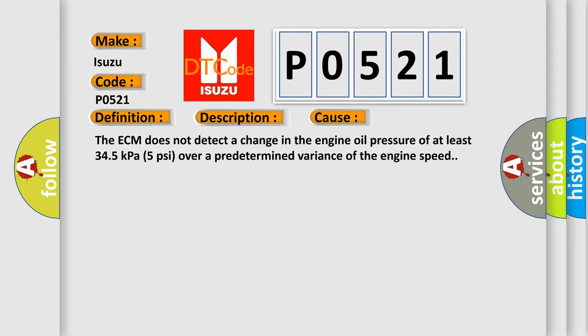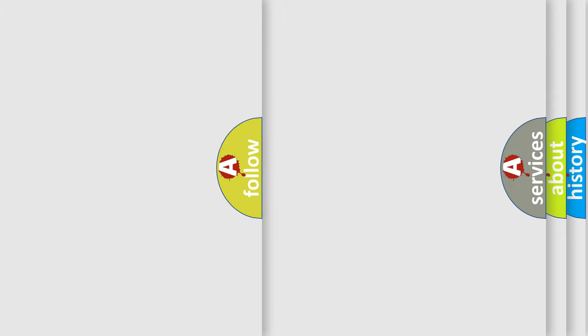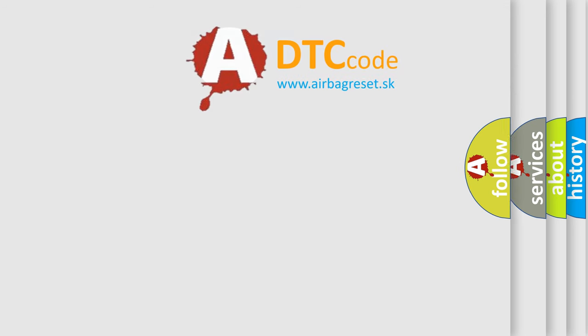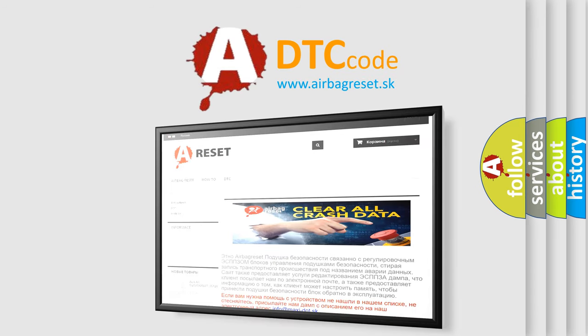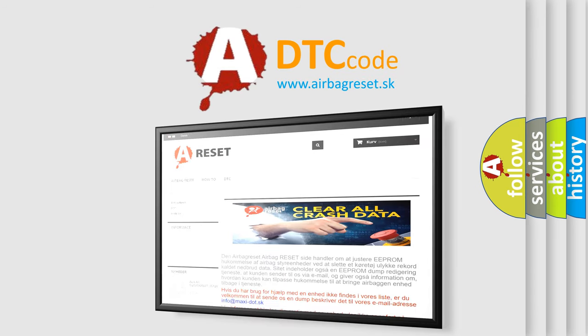The Airbag Reset website aims to provide information in 52 languages. Thank you for your attention and stay tuned for the next video.